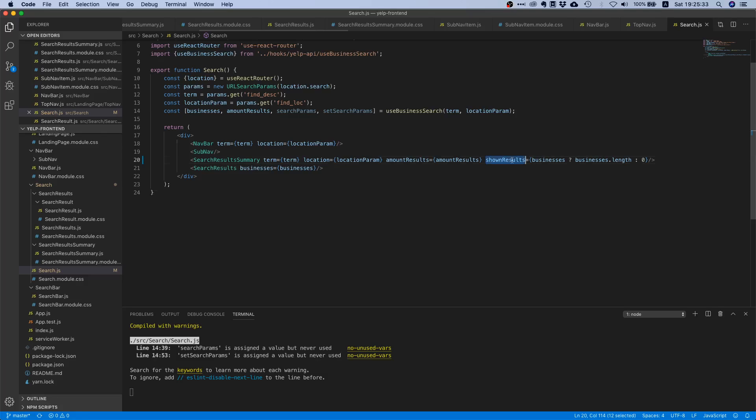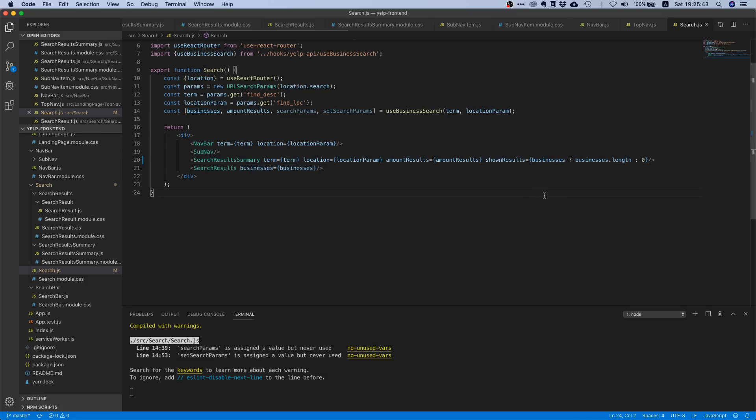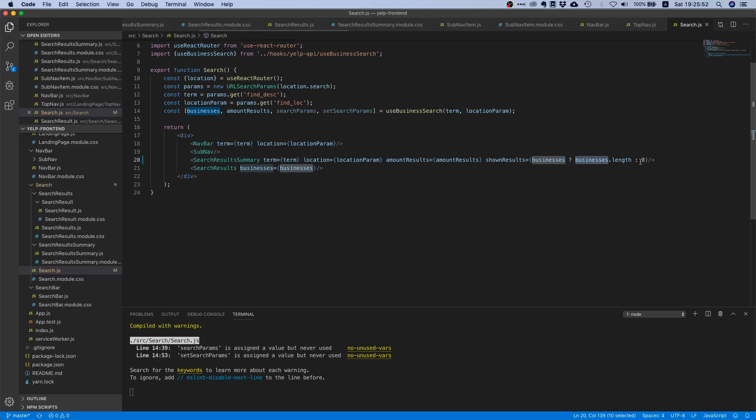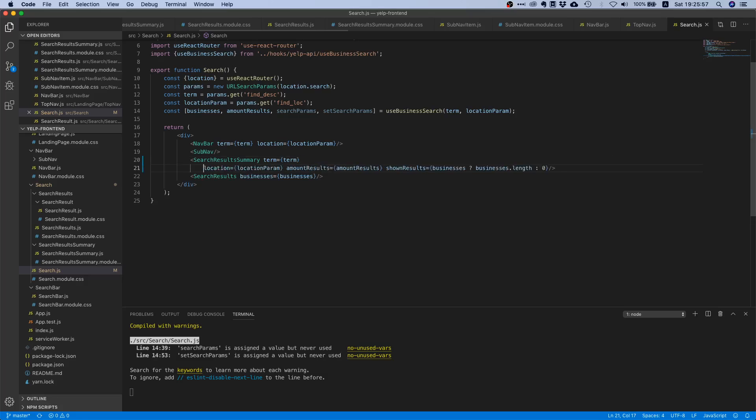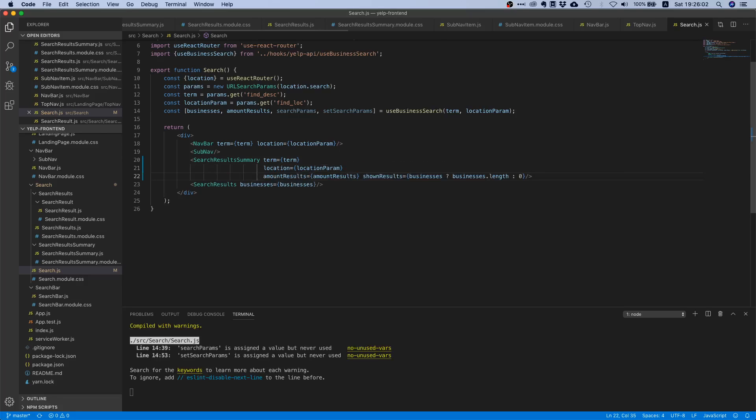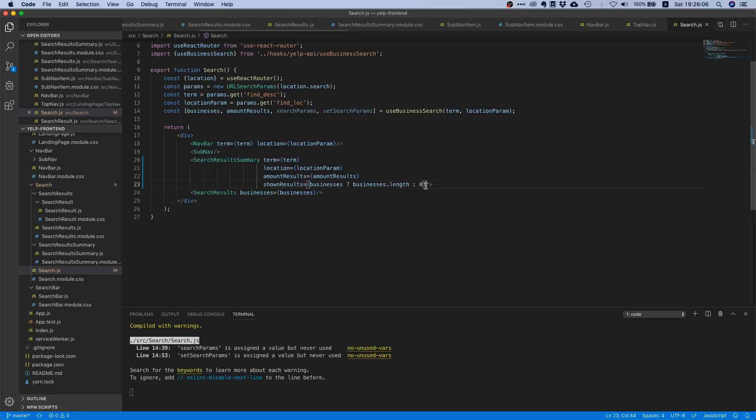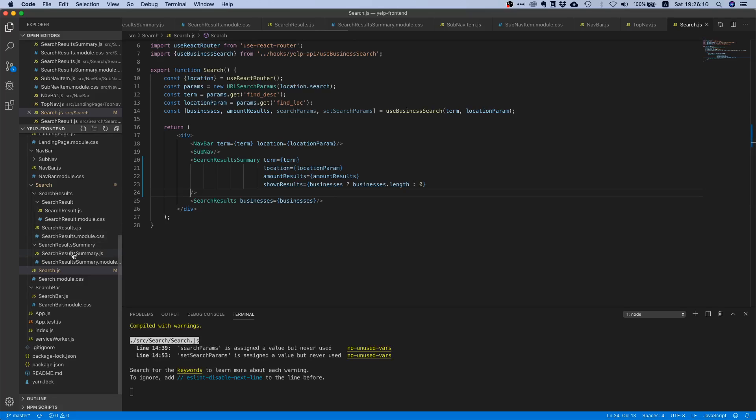This shown results indicates how many of these amount results we have already loaded. I've been a little defensive here, so I just said if businesses is truthy, then return businesses.length, otherwise return zero. Let's space this out a little bit, like this.